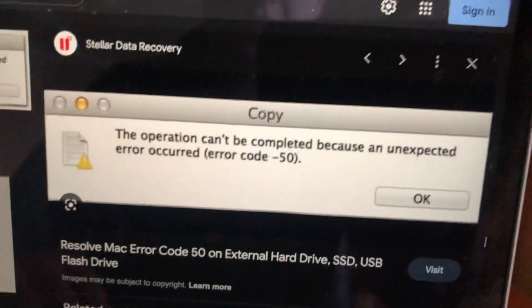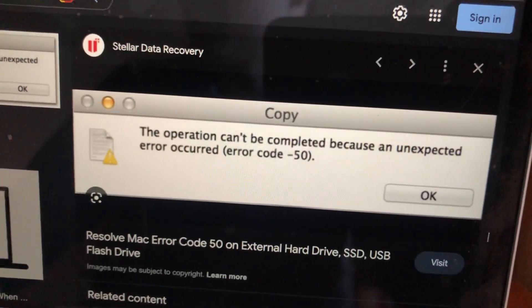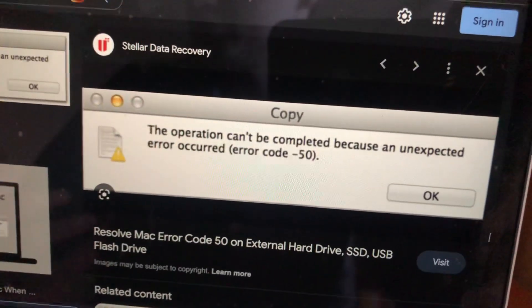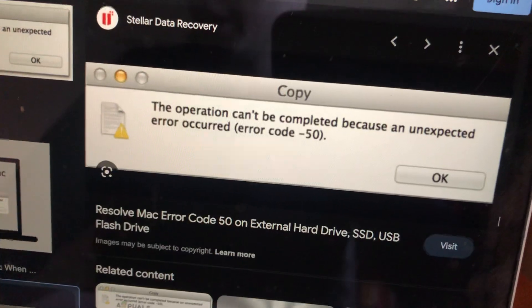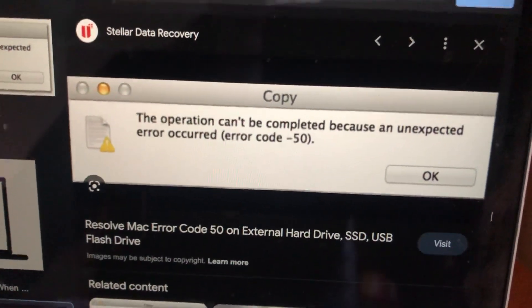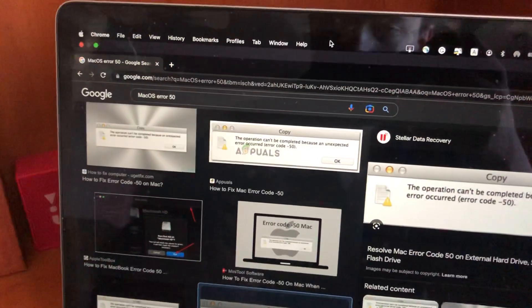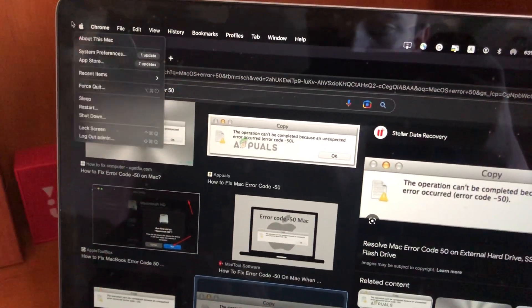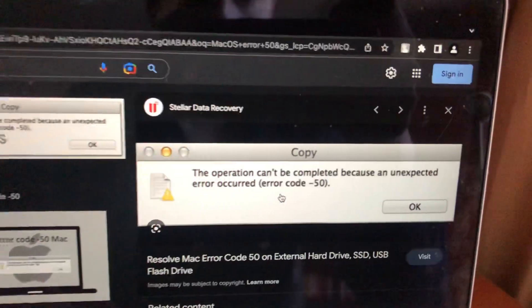First thing: maybe you just remove this file, or you just copy the file to a flash drive and interrupt this process. Then you just need to try to restart your computer. Just tap on the Apple logo, choose restart, and submit or restore your computer.